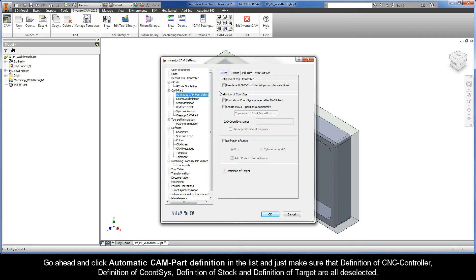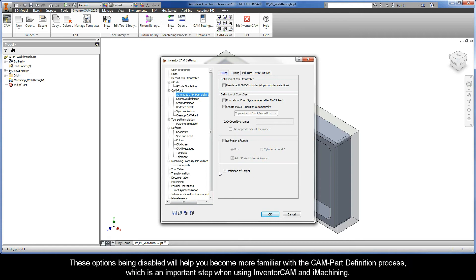These options being disabled will help you become more familiar with the CAM-Part definition process, which is an important step when using InventorCAM and iMachining.